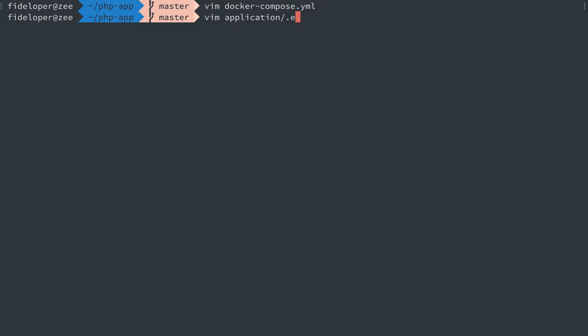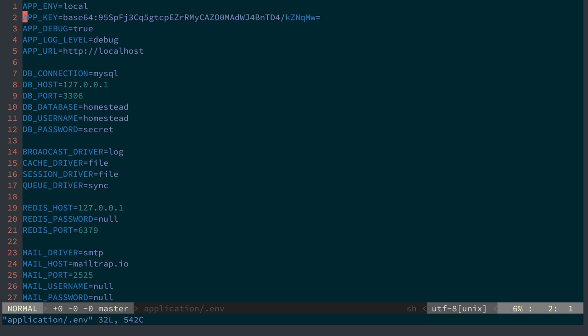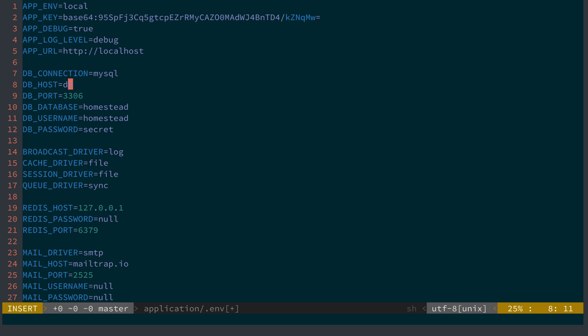So what that means in reality is that we'll edit our application.env file and I can set my DB host to DB and that once again, as I said, is going to go to the correct IP address of the MySQL container that's running.